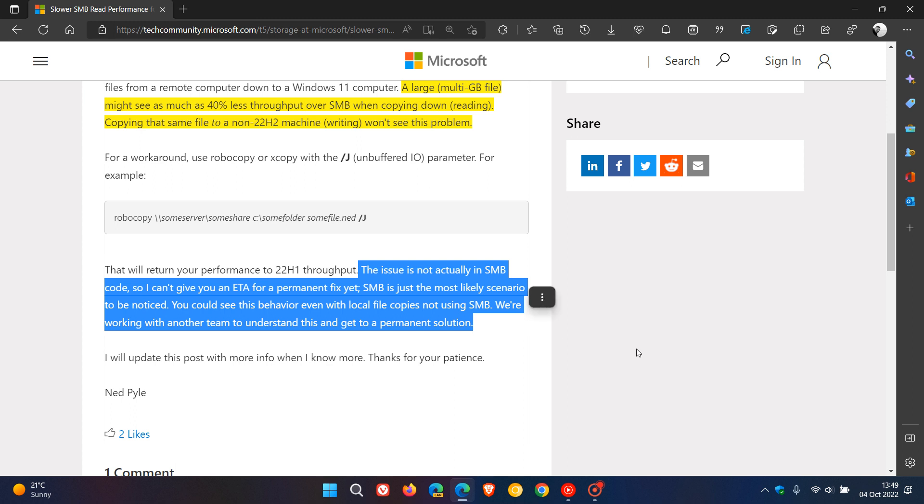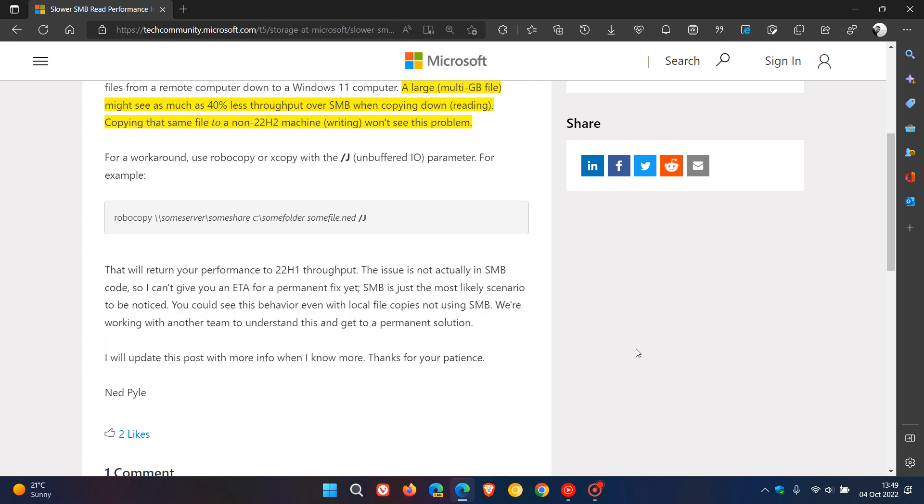So there is no permanent fix that has been made available yet, and they will update this post with more info when they know more about the issue.